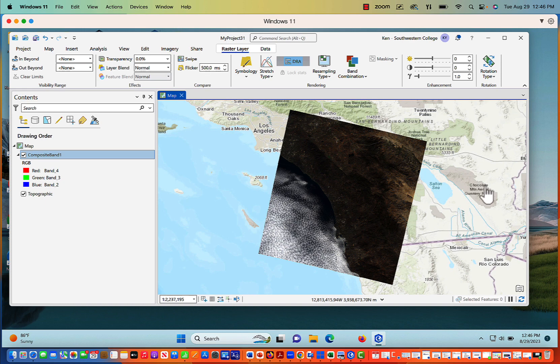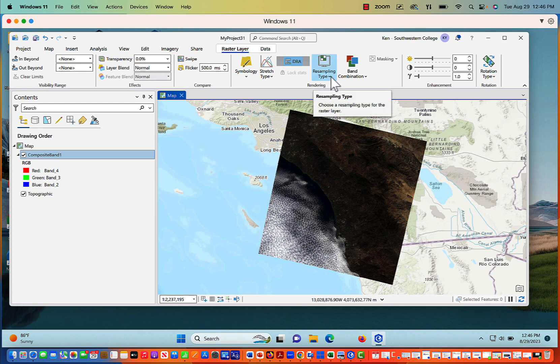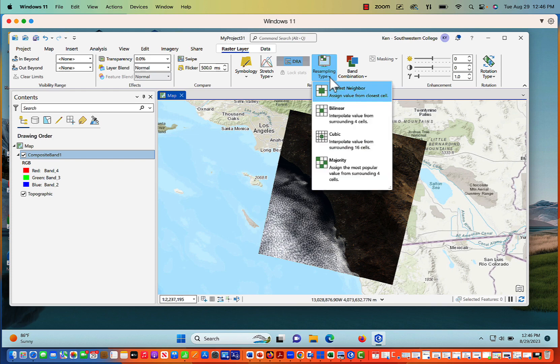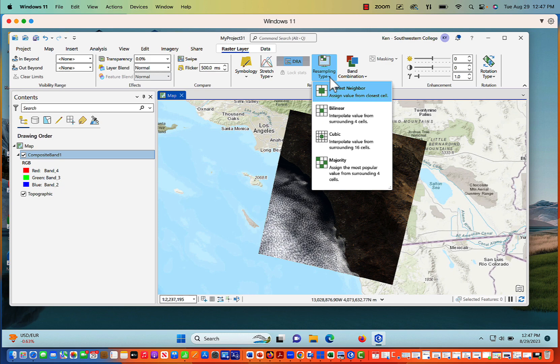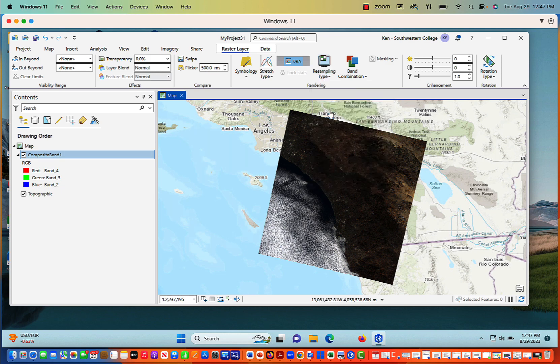Now this still isn't the greatest. So what I want to do is resample my pixels a little bit. So I'm going to come down to Resampling Type. And now what I can do is choose a resampling process or a resampling type. My four choices are Nearest Neighbor, where I can assign a value from the closest cell. Bilinear, which is interpolating values from four surrounding cells for that pixel. Cubic is to interpolate values from the 16 surrounding cells. And the majority assigns the most popular value from the surrounding four cells. You want to experiment with your resampling, but I've found that bilinear tends to enhance the imagery a little bit better. And you don't have information lost. You can really still see the image nicely. So experiment with this, but I usually go to bilinear.